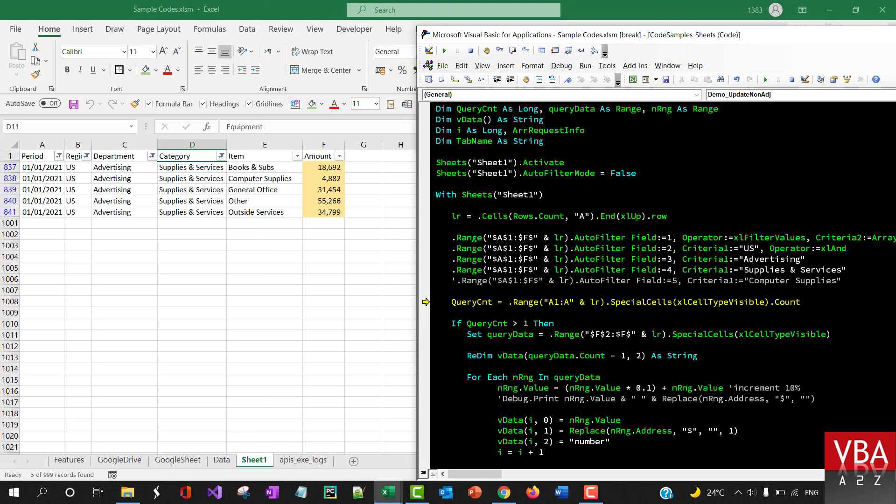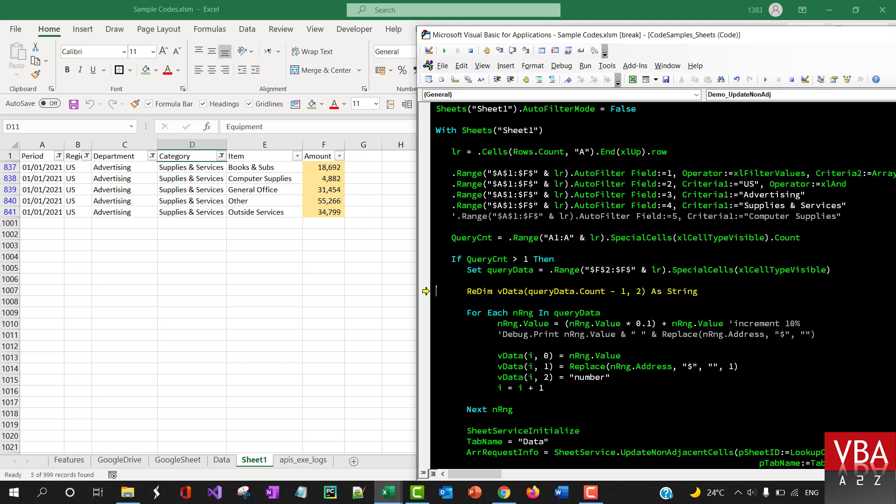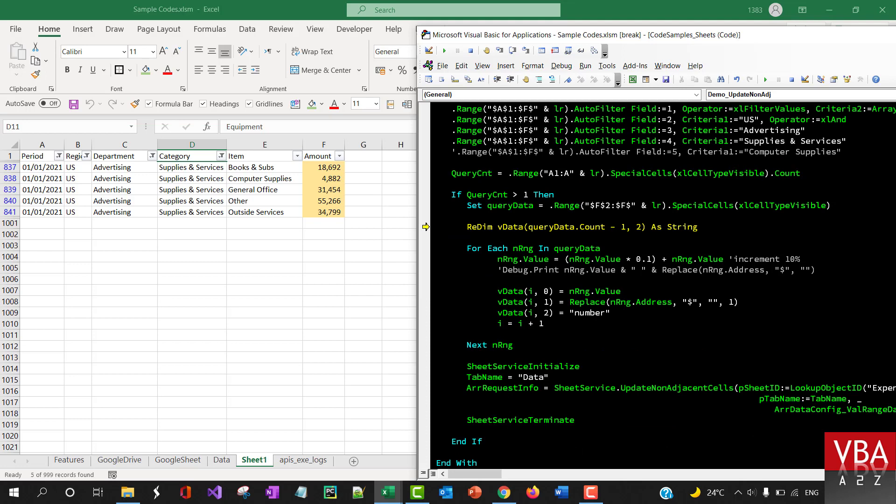Now if there is data like this, now it's gonna if the count is more than the filter count or data count is more than one then it's gonna basically create a range of visible cells here.